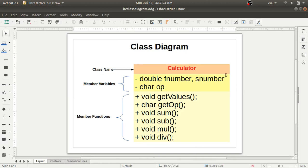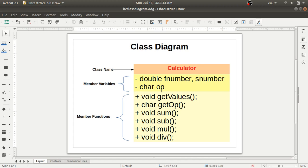To draw a class diagram, draw a table with a single column and three rows. In the first row write the class name — here it is 'calculator'. In the second row, write the member variables. The member variables are of private type with private access specifier. I have declared: 'fNumber' for first number, 'sNumber' for second number of type double, and a character variable 'op' for the operator symbol.